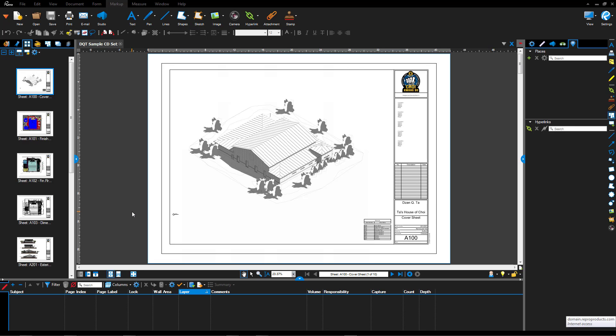Welcome, this is Zahn with RepoProducts. Today's video is a tutorial on how to work with hyperlinks in Bluebeam Review 2016.